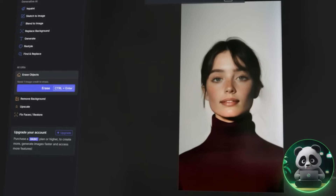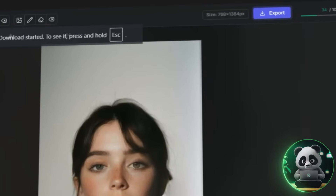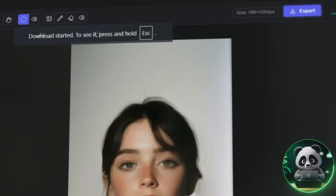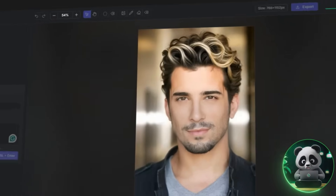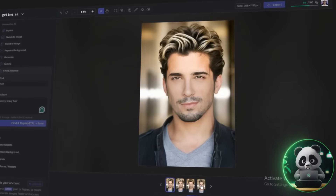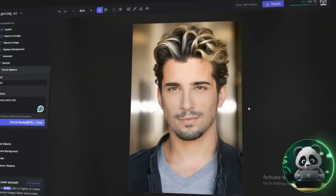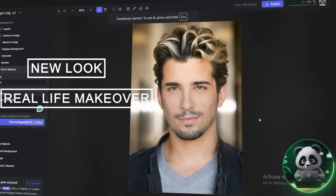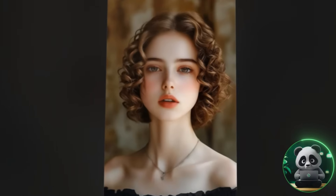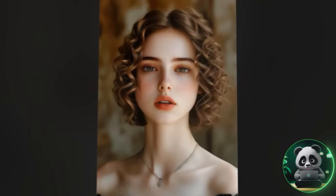Once you're satisfied with your new look, simply click download and your transformed image is ready to share. In my opinion, this tool is amazing. It's super fun to try out if you're curious about a new look or even planning a real-life makeover. It makes visualizing different styles effortless and exciting.